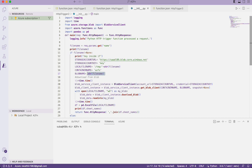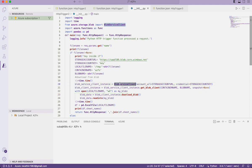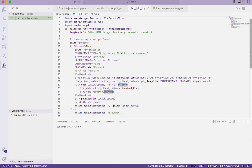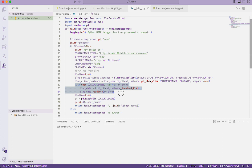Now it's time to download the file. The code creates an instance of BlobServiceClient, then uses that to get the blob client. Using the blob client instance, we download the blob and read its content. The downloaded content is written to the local file whose name matches the original file name. Essentially, we download the blob and keep a copy in the working directory of the Azure Function.